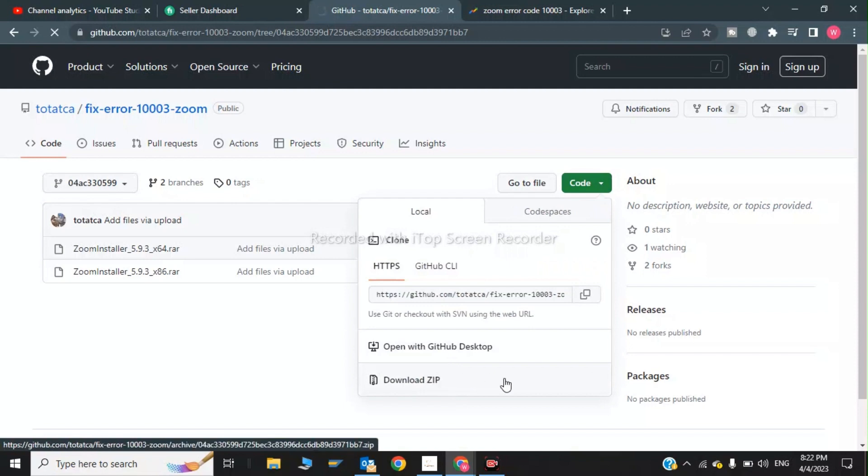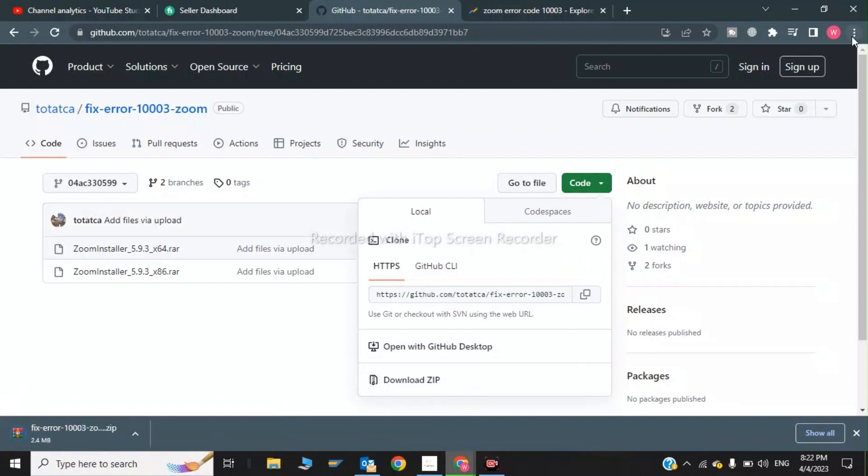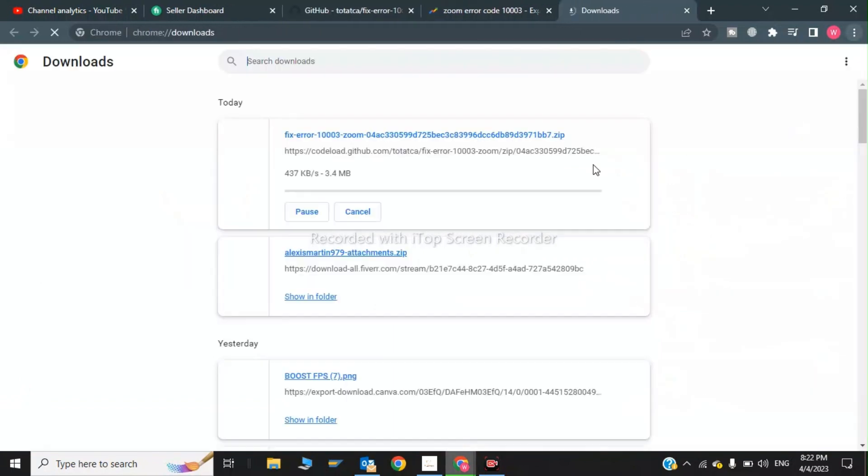My download has been started. Now I will tell you how to fix the error. We'll go into the downloads. As you can see downloading has been started. After downloading I will tell you what to do to fix the error.